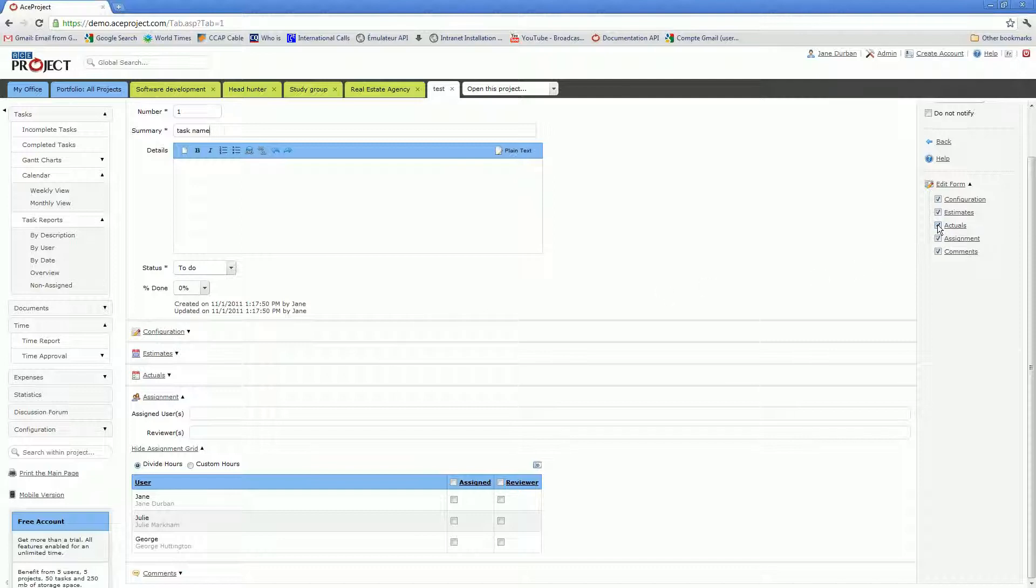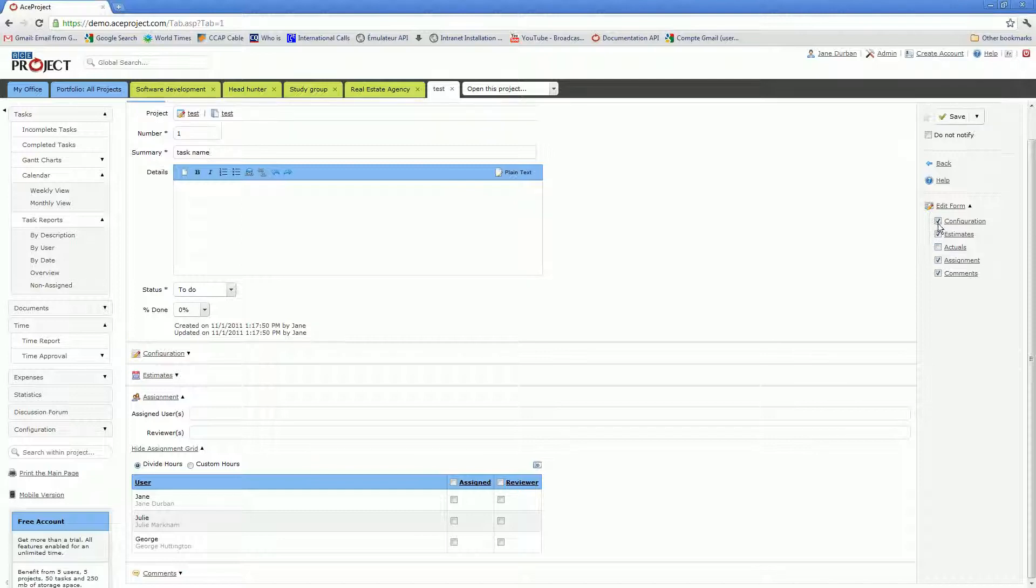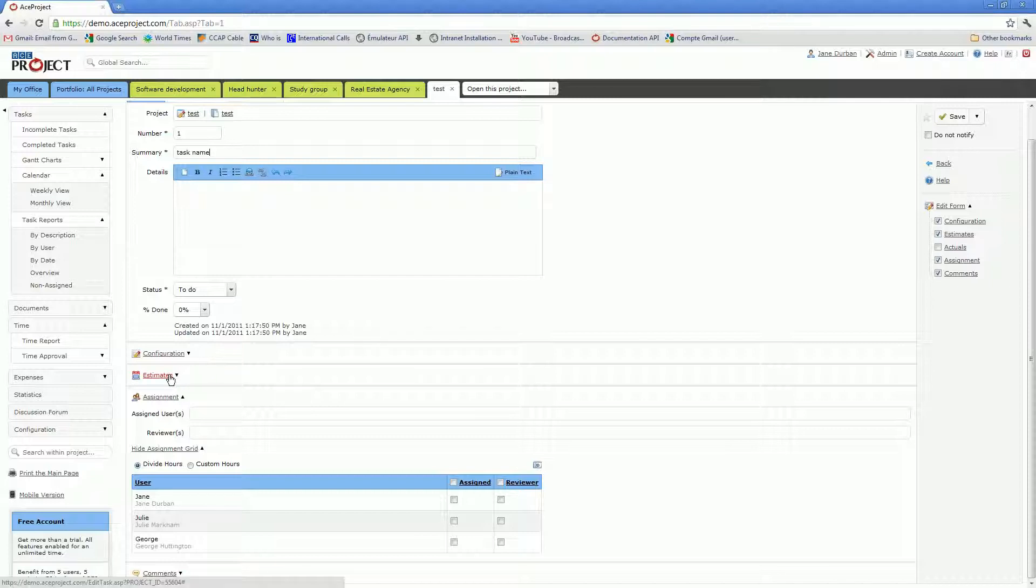For instance, if I uncheck the Actuals section right here, you'll notice that it has disappeared from the form. In AceProject forms, you'll have the ability to remove sections altogether or close them out through the toggle links.